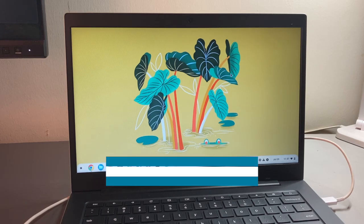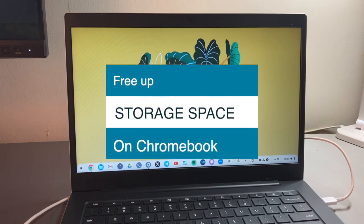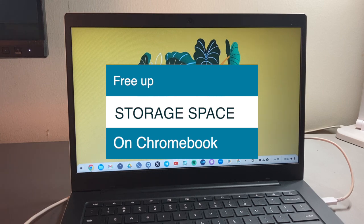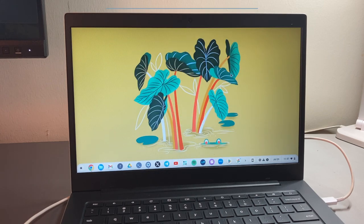Hey, what's up, guys? David here from Dignited. Today, I want to show you how to free up storage on your Chromebook. All right, let's get into it.